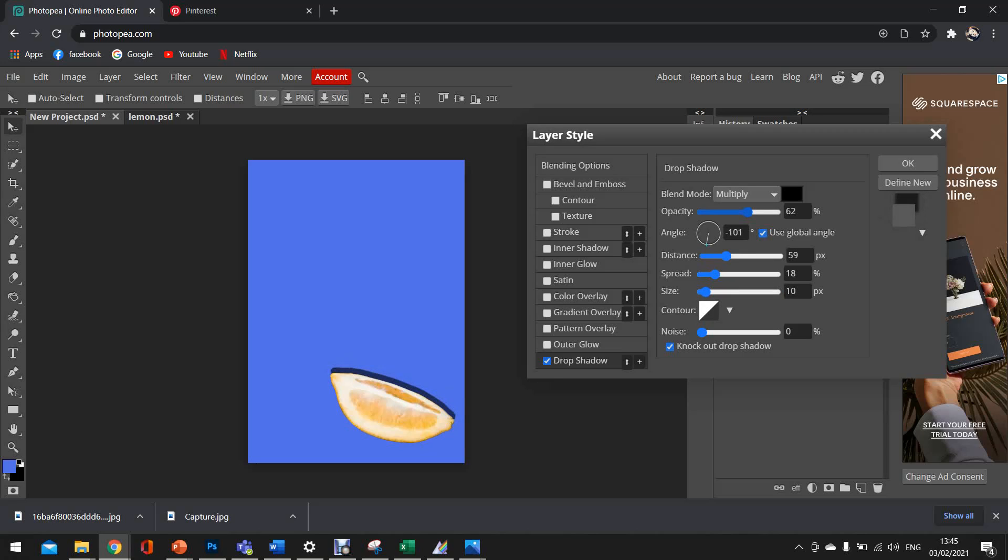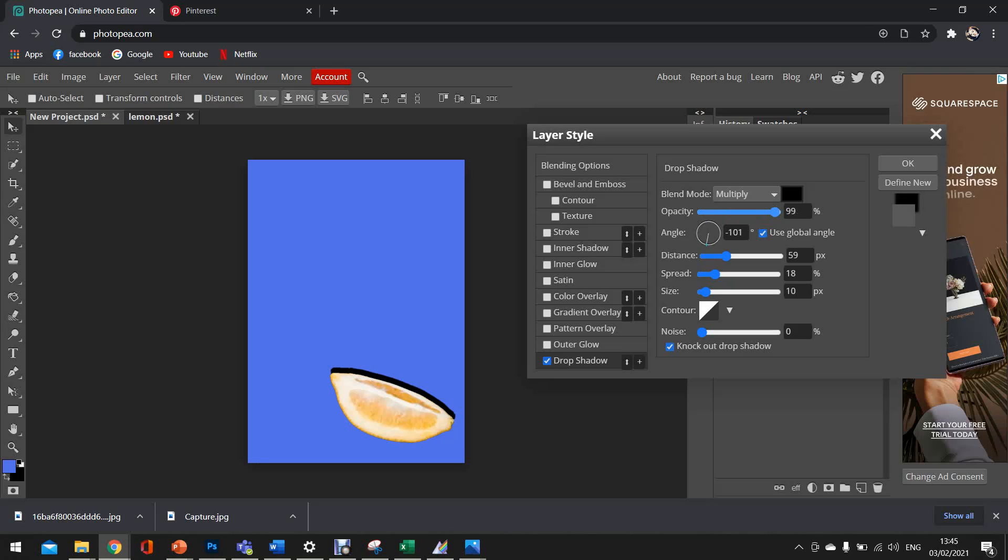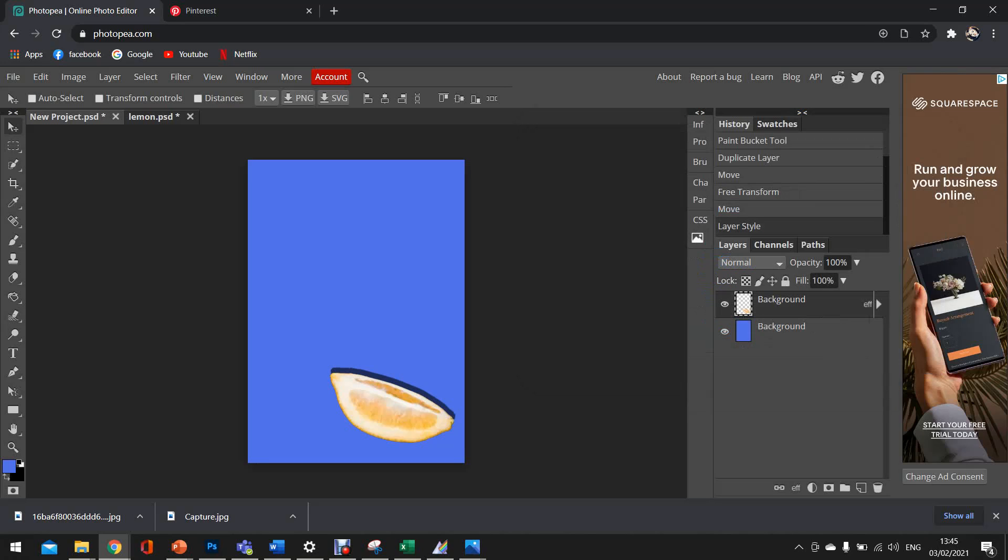You can also change the opacity. So obviously opacity just changes the transparency. So the further down we move our opacity, we can't see it at all. But if we move it right up, it becomes really dark. So we're just going to go about 60ish. That seems to work really nicely. So that's our drop shadow. So just click OK and that's it done.